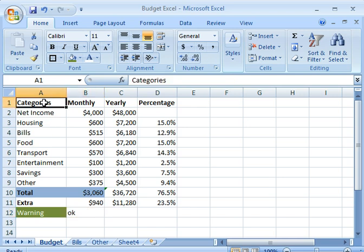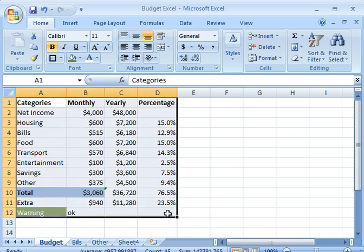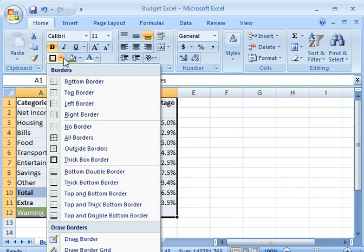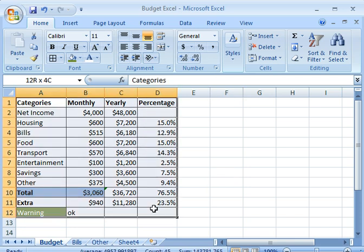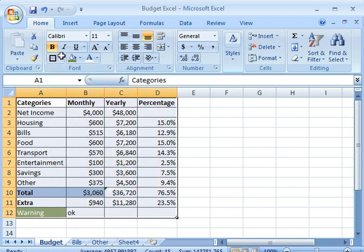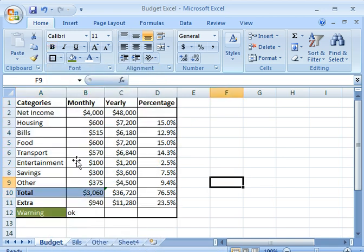Let's say I want to make borders around this entire area so my viewer can see lines around each column and row. I can go to the border icon up here and select what kind of borders I want. Let's say I want all borders — I've now made all borders in the selected area. I could also highlight what I want and apply a thicker border on the outside.